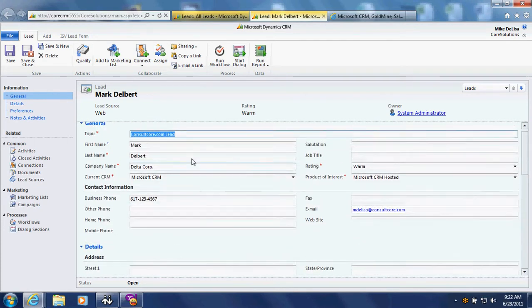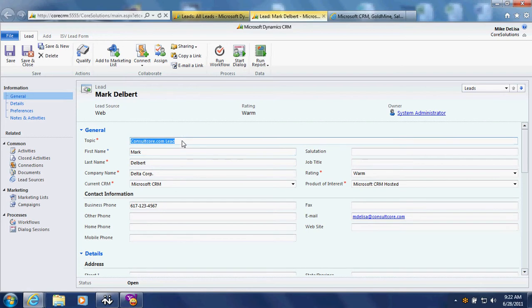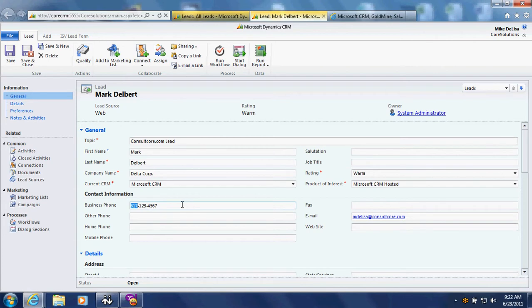We've also done a couple of other things. We've hard-coded the topic field in our lead so that we know this lead came in from our website. We've also got some workflow in place so that the area code of the phone number is evaluated, and based on that area code, the appropriate rep at Core Solutions is notified that a new lead record has been entered into the system through the web import function.